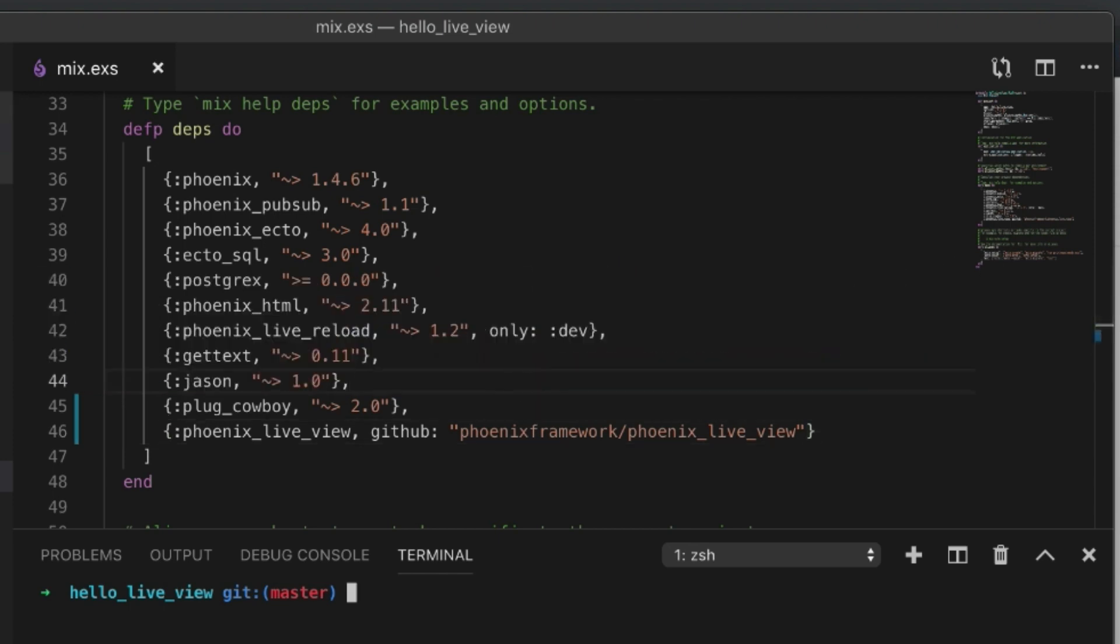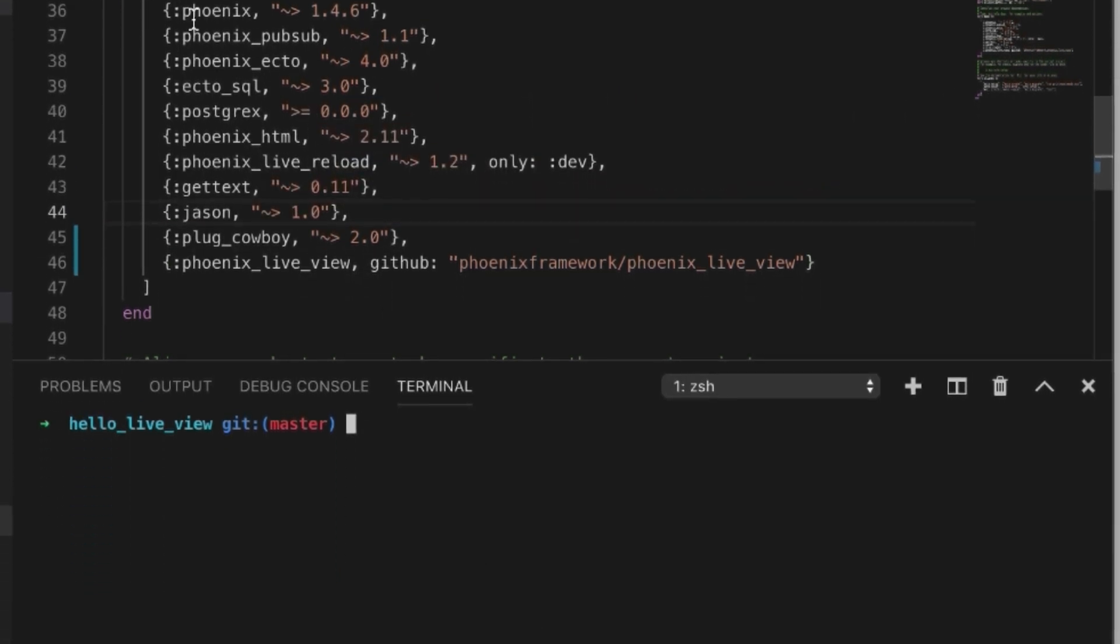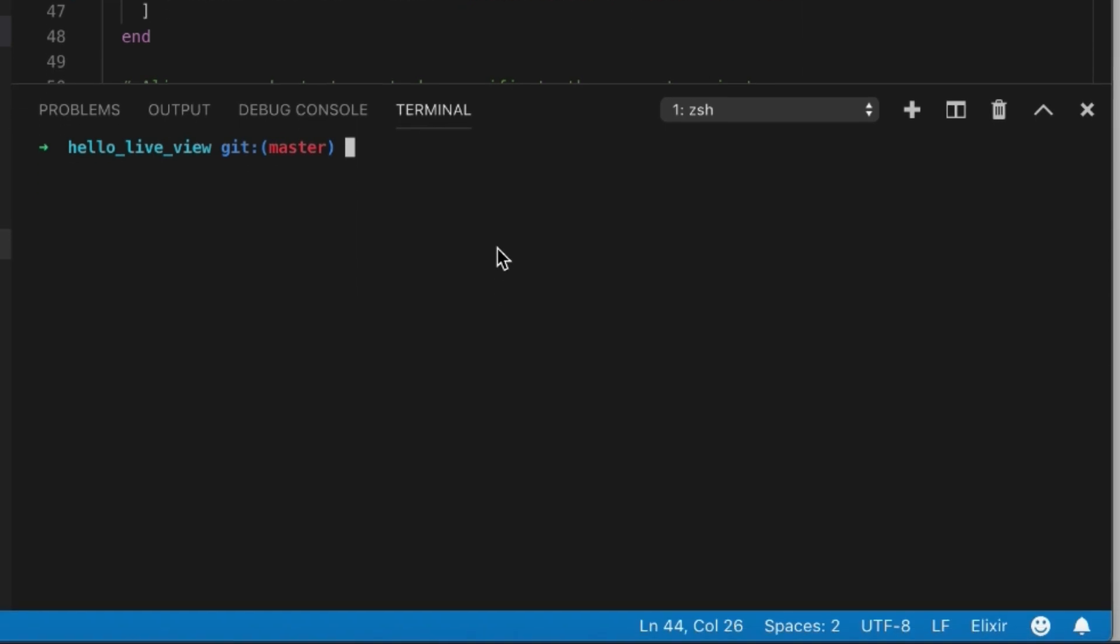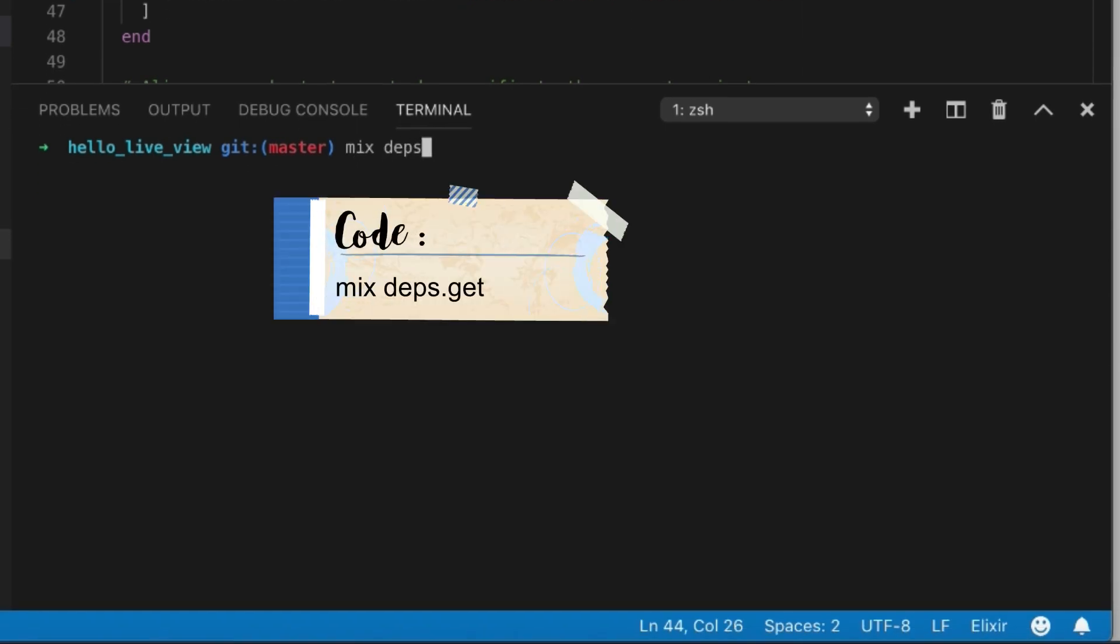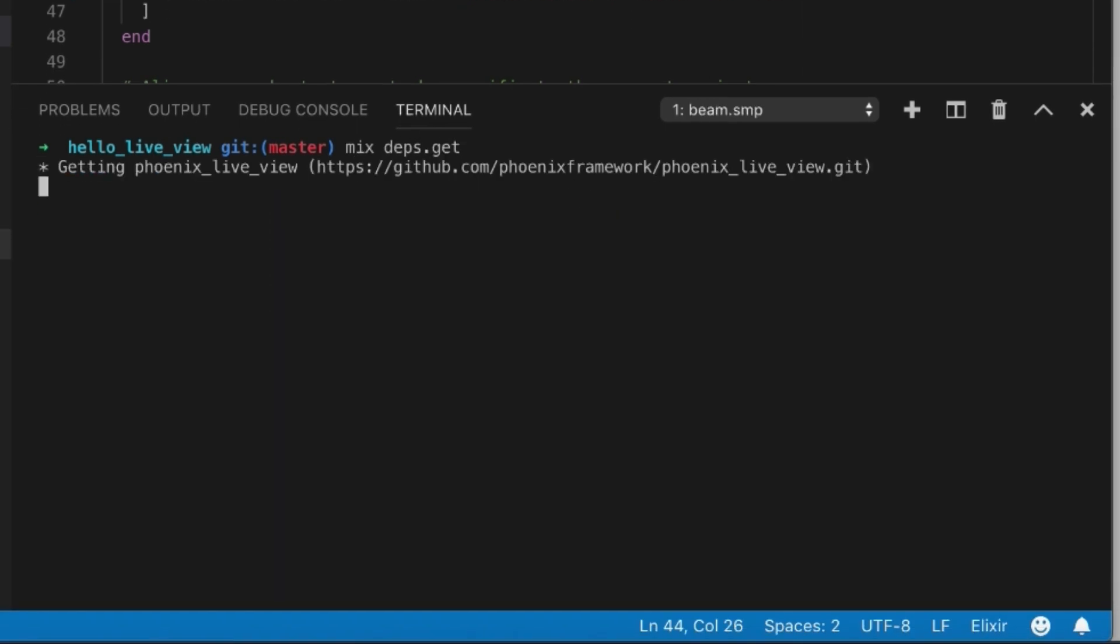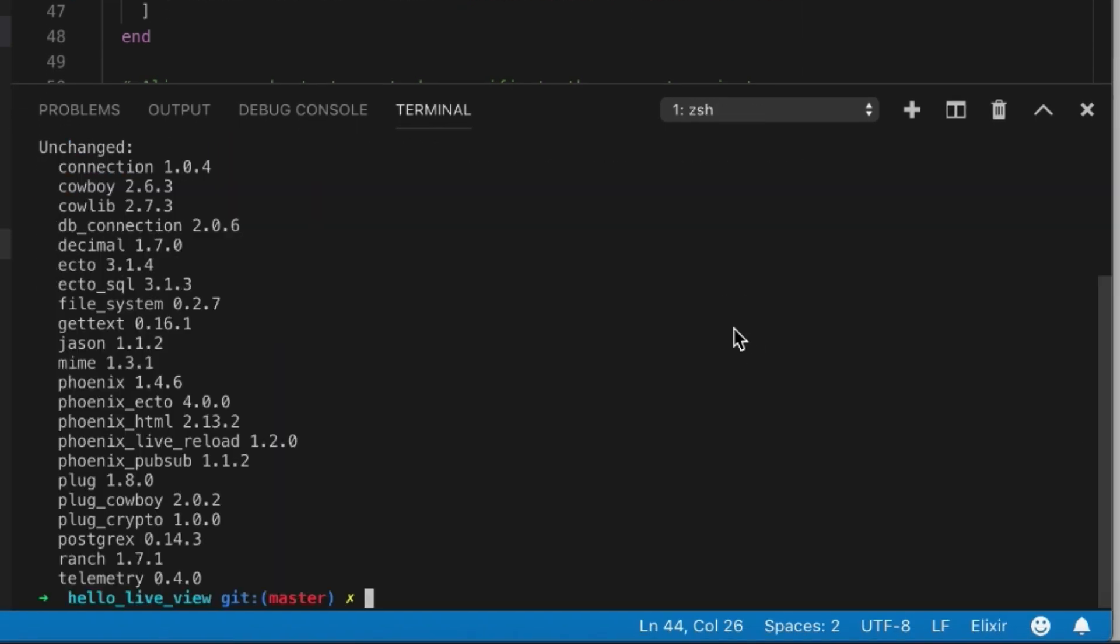The first thing we do is add this to our dependencies list. We're going to run mix deps.get to grab it. Now the next thing we need to do is add a signing salt.